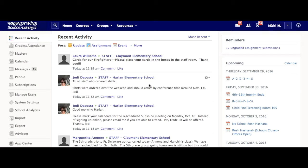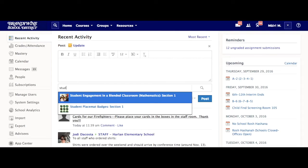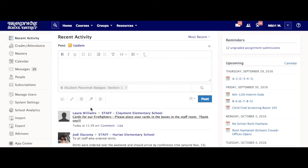To post an update to a course or a group, the best way to do it is to go directly into the course or group. When you log into Schoology, you'll see on your recent activity page every post and update that's been made in every group you're a member of and every course you're enrolled in. If you were to post an update here, it would go out to the entire Schoology world, unless you chose 'Post To' and selected the course or group.